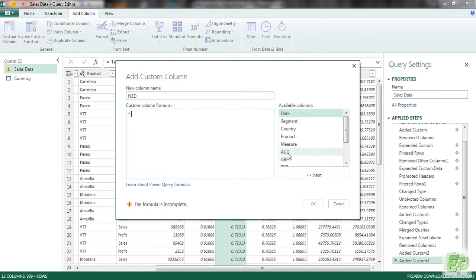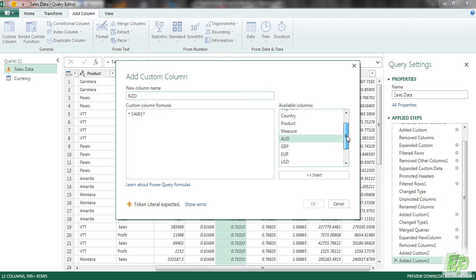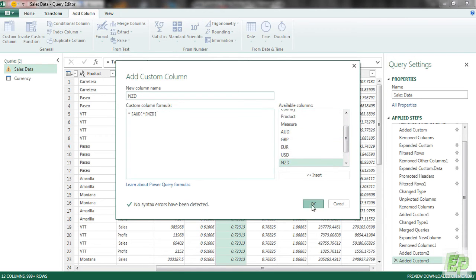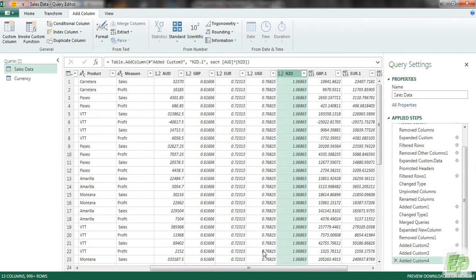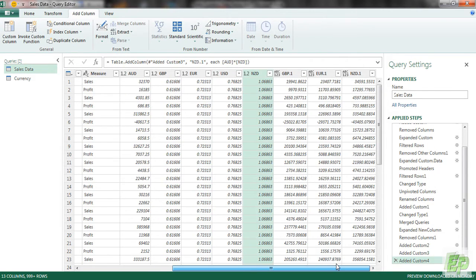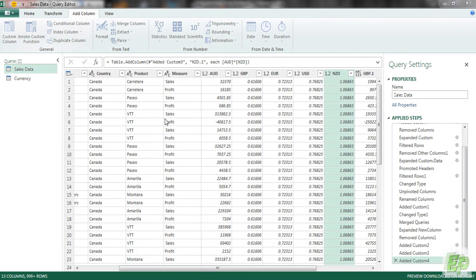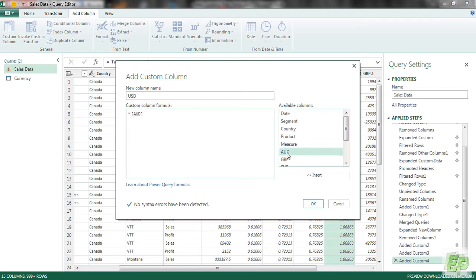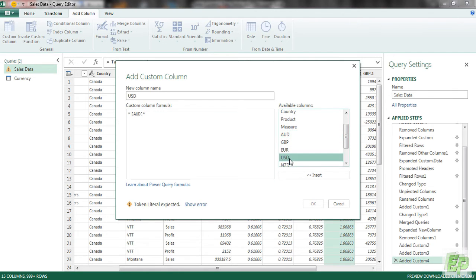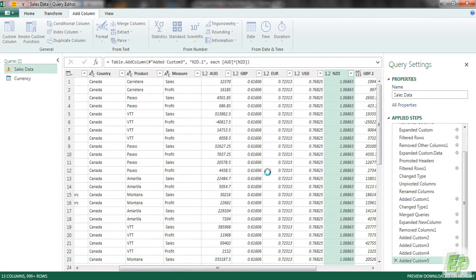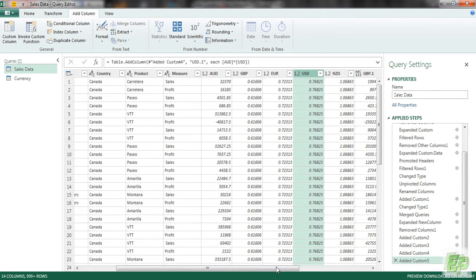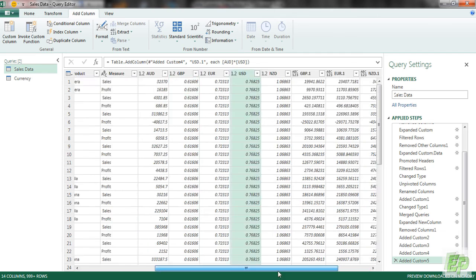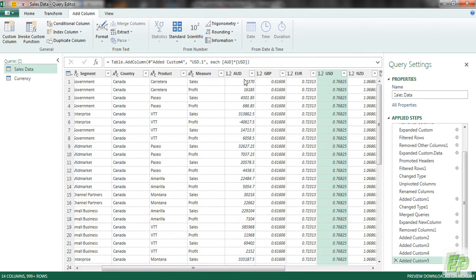Let's multiply AUD with the exchange rate of New Zealand dollar. Click OK. And the last column would be USD which will be AUD or home currency versus exchange rate of US dollars.